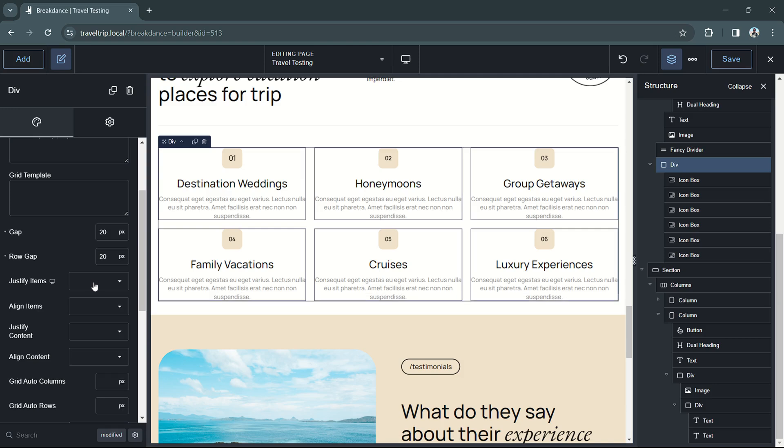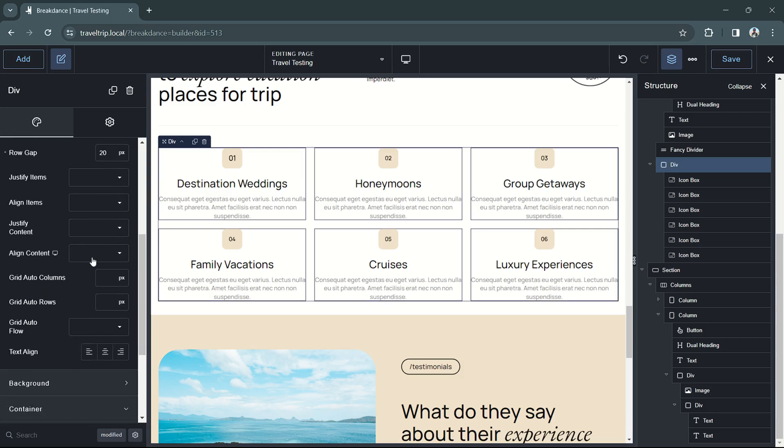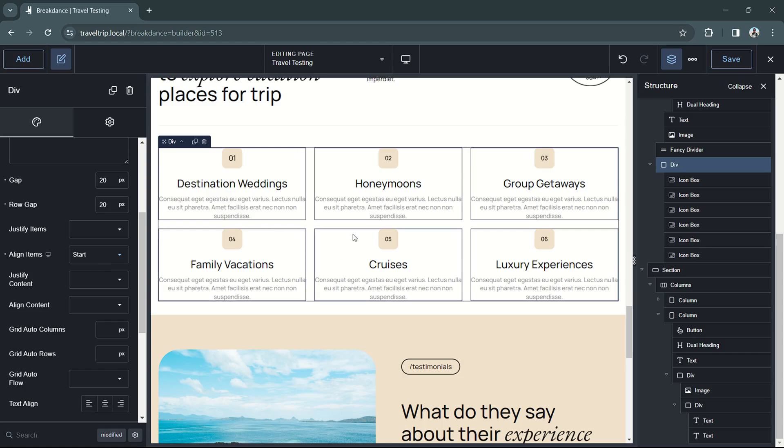You can also choose to justify the items, align the items, justify the content, align the content, and some other features as well. Please note that some of these settings may not impact your layout, and you may not see anything change in Breakdance. That's due to either the design of the child elements or the amount of space available within each frame.